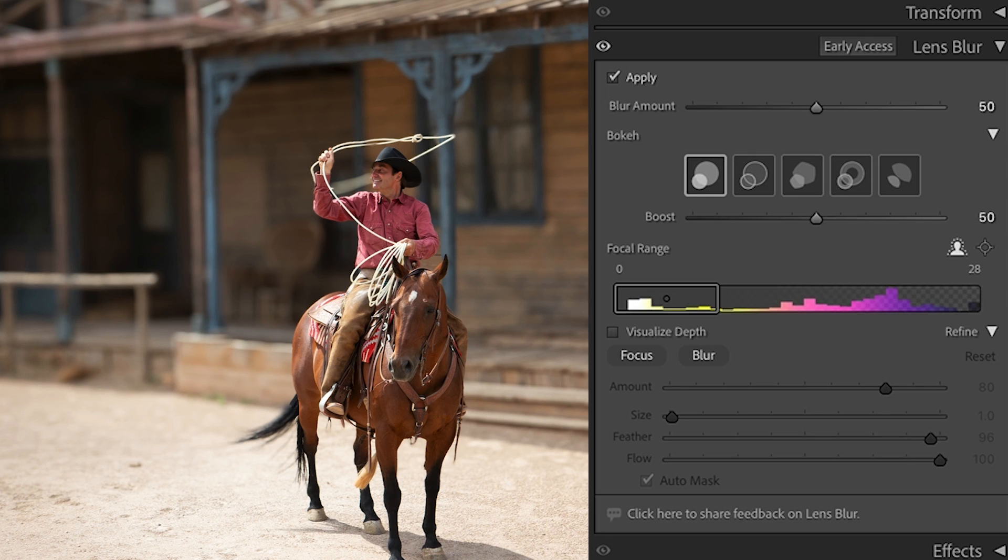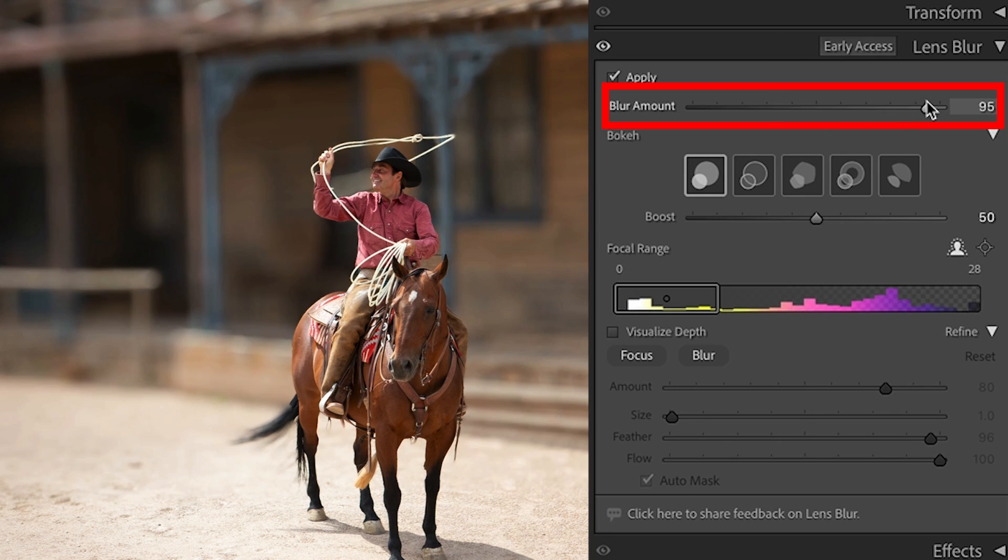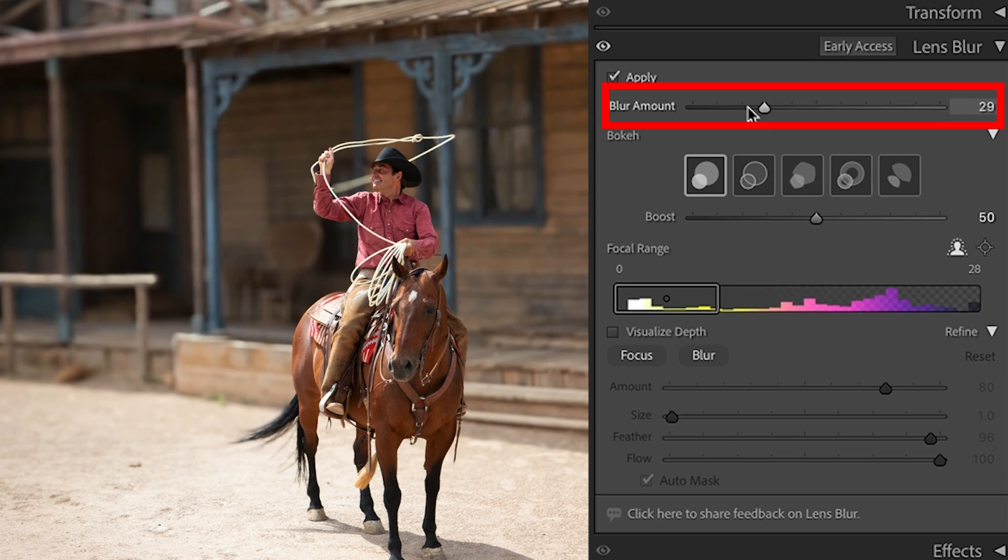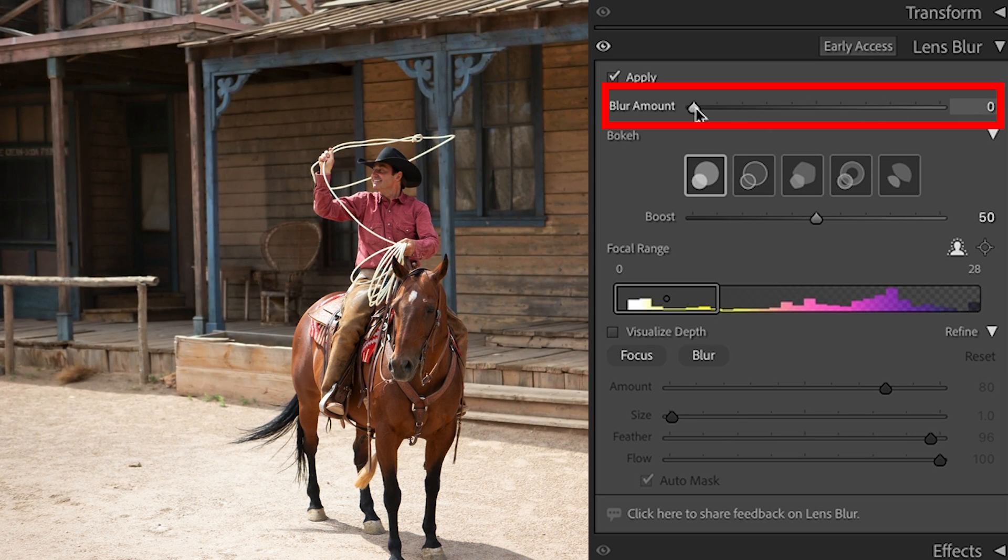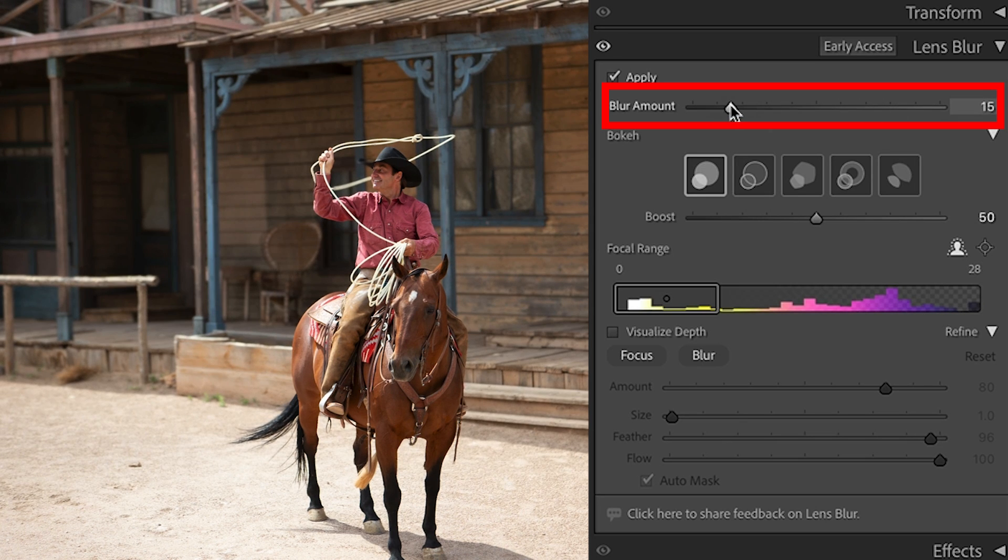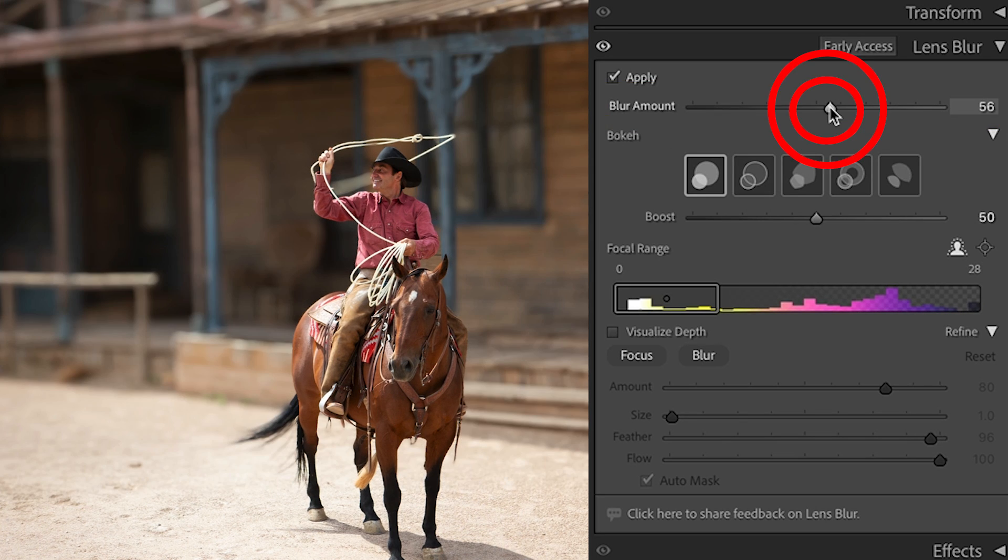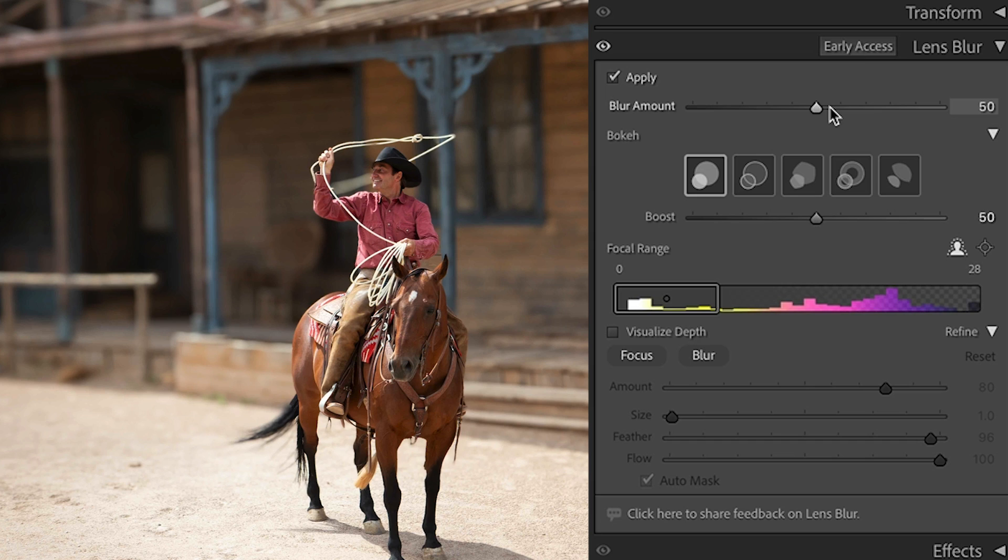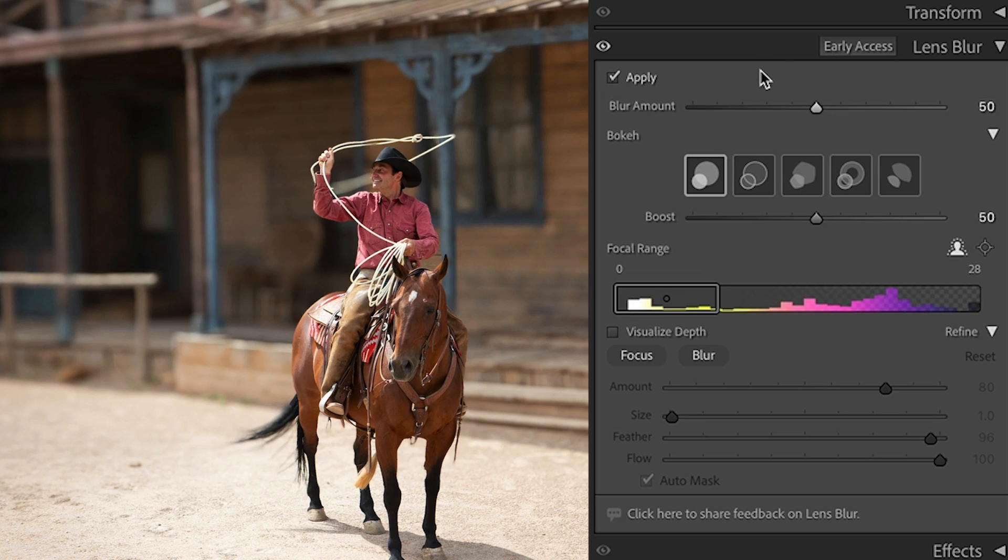First, let's look at the settings, the blur amount. If we increase it, we can have a very heavy blur. If we decrease it, it's more subtle. I'm just going to double click to reset the default, which is 50, and we'll adjust it later. Generally, less blur looks a little more realistic.